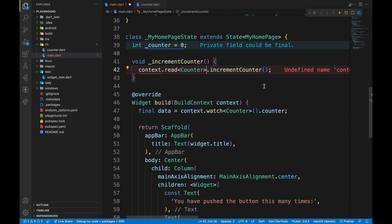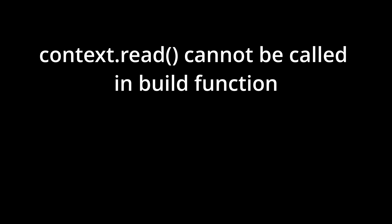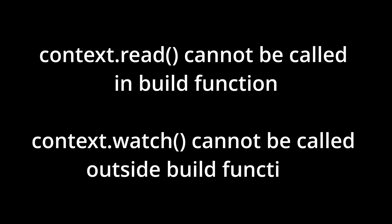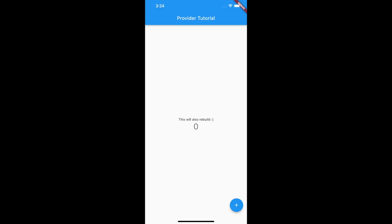It's worth noting that context.read cannot be called inside build function. On the other hand, context.watch cannot be called outside of build function. Another thing to note is context.watch should generally be used when every part of the widget needs that value because it makes the entire widget rebuild.